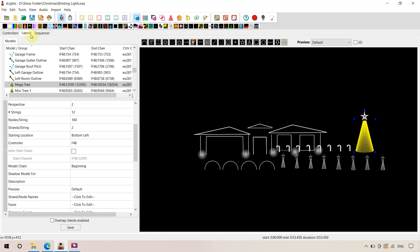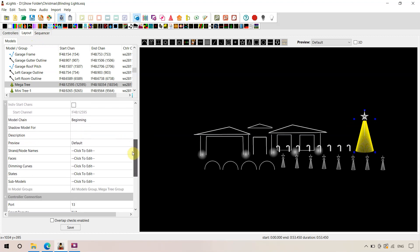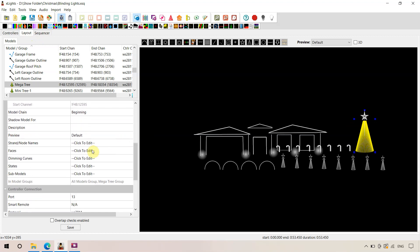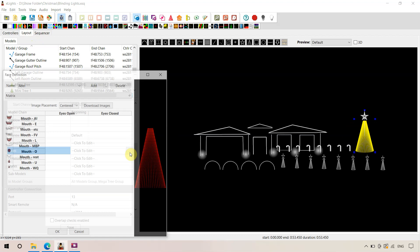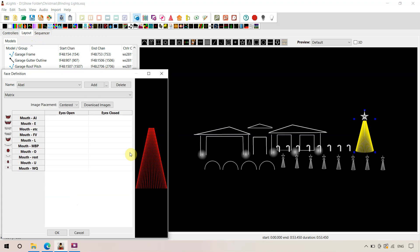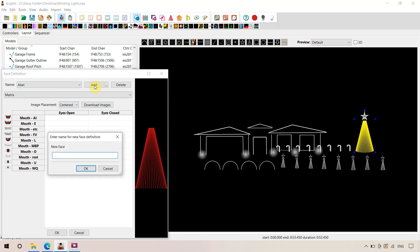In your layout screen, select your Megatree or your matrix that you had. We're just going to scroll down to faces and click the little button there. Select that. It's showing that it's all red. So we wish to add a... We might have to add.